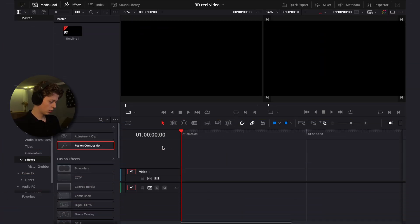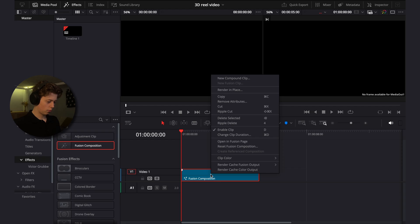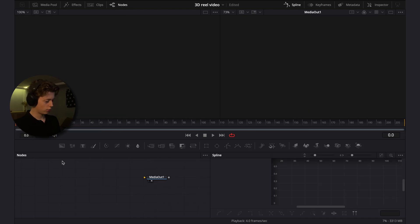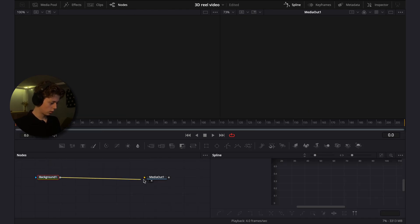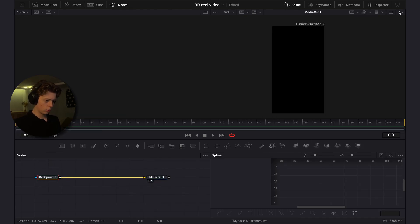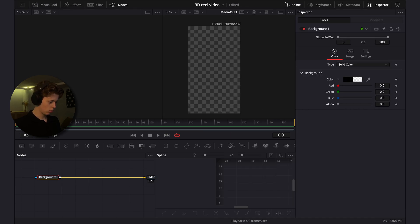The first thing you're going to do is drag on a Fusion composition and make it 3 minutes and 30 seconds. Then go into the Fusion page, drag on a background, connect it to the media out, and make the background transparent.